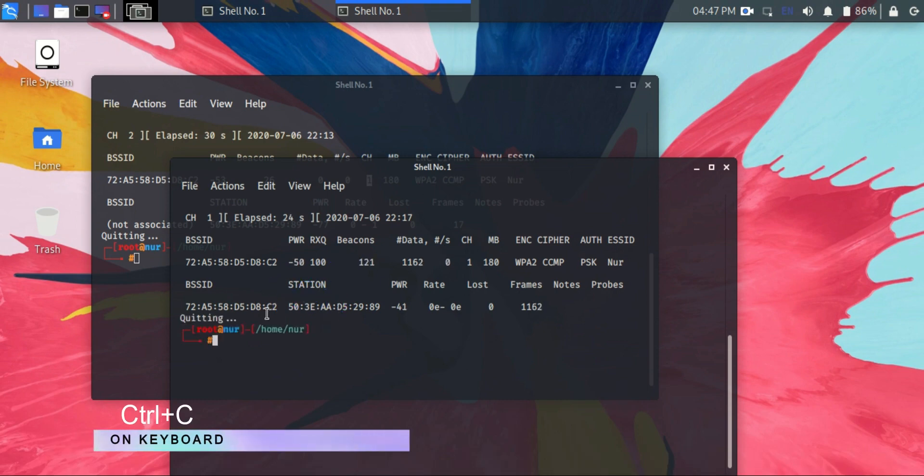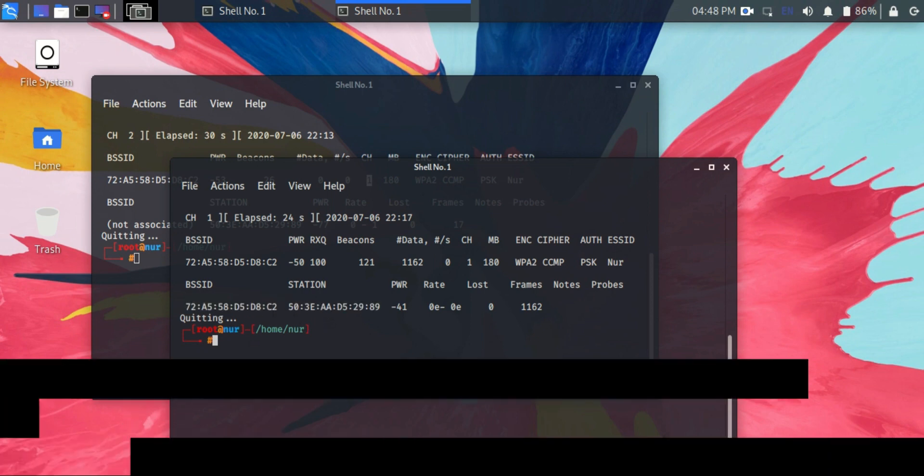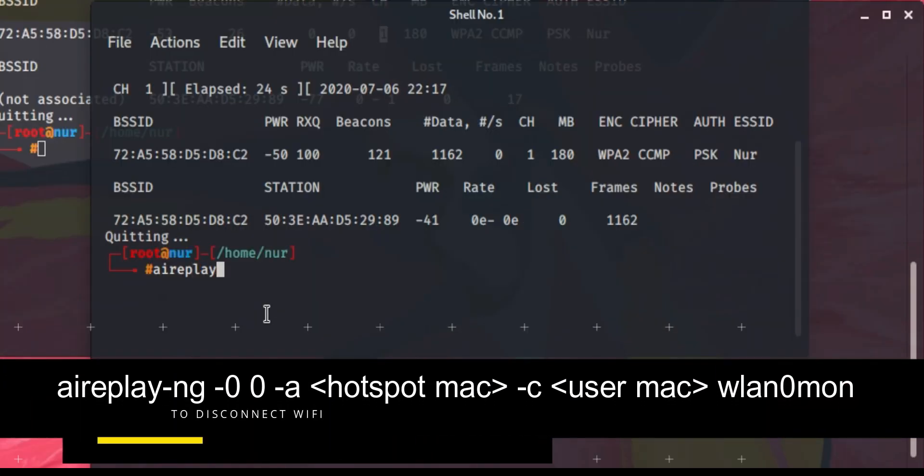And we have to disconnect the two devices, so type this command: aireplay-ng -0 0. 0 for infinity time. If you type 30, it repeats 30 times and then stops. If you type 0, then it will not stop until you press Ctrl+C.